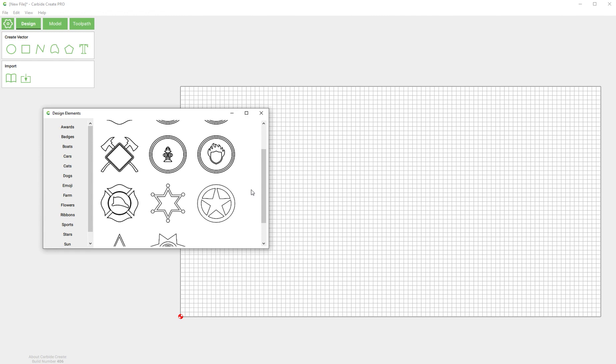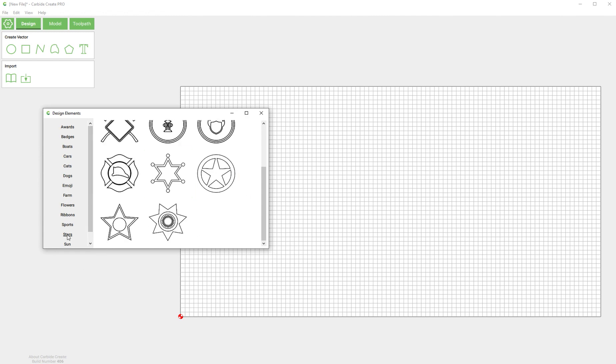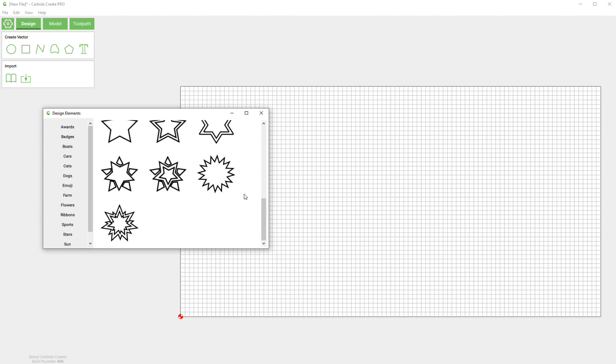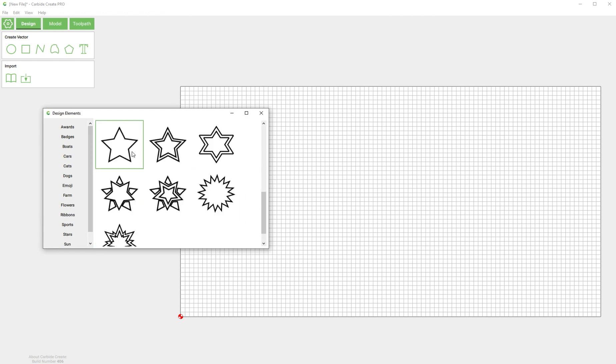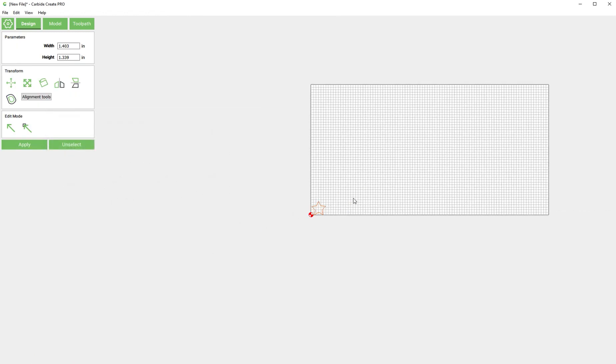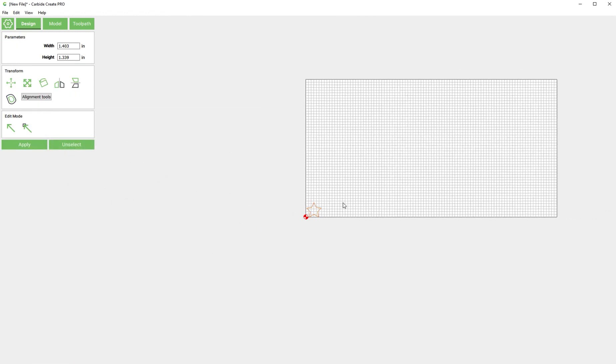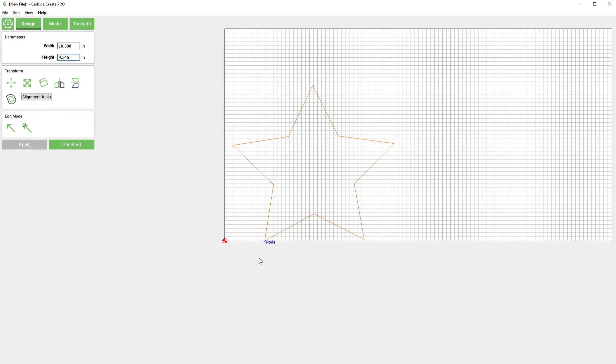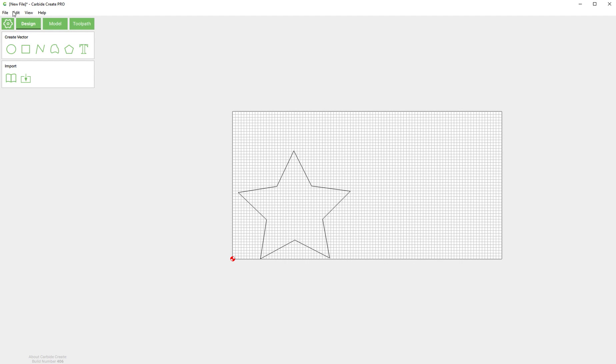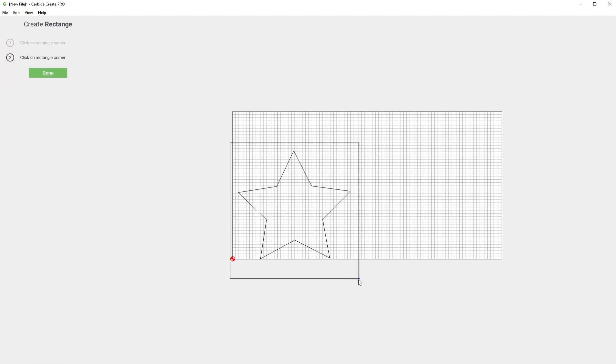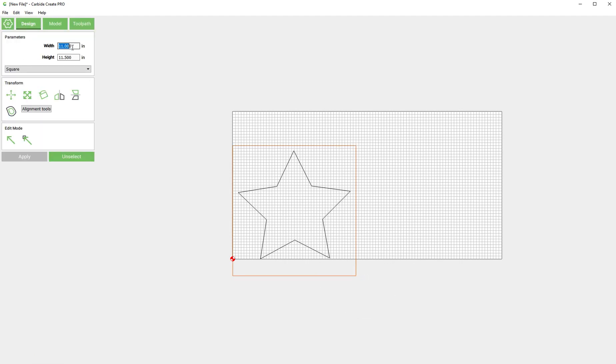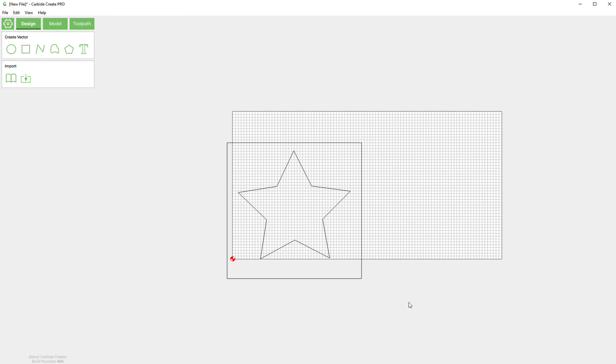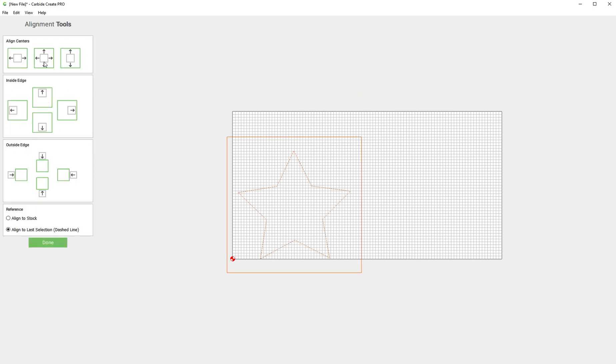I'm going to go to the library and I'm going to pick one of these stars, and I'm just sort of making this up as we go here. So let's scale this star so it's 10 inches and let's make a box that's 12 by 12. Now we can use the alignment tools and center align those.